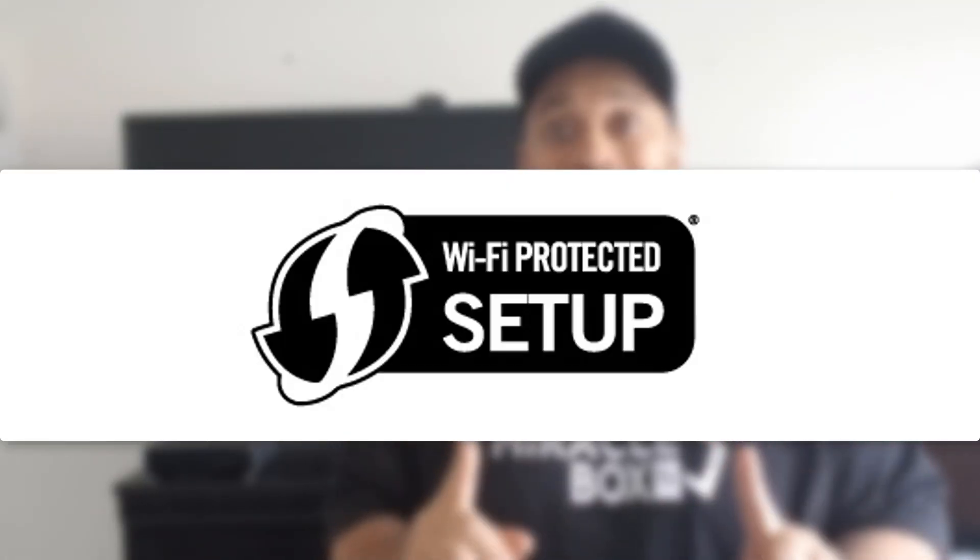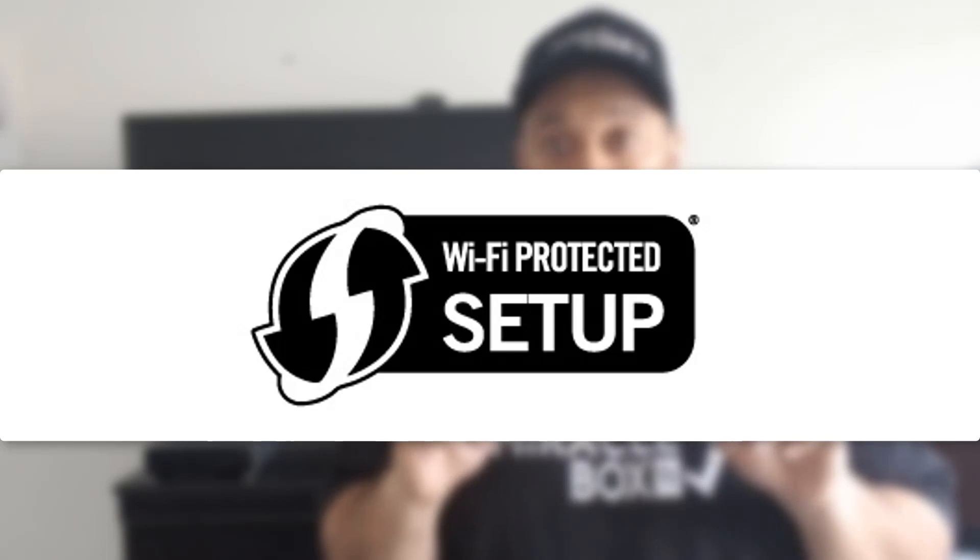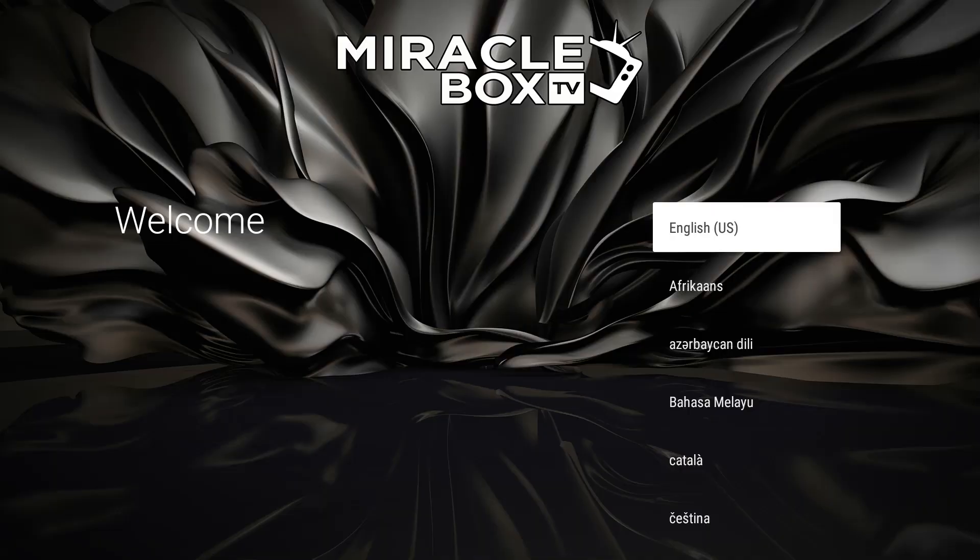Okay, in this video we're going to connect via Wi-Fi using a method called WPS, which stands for Wi-Fi Protected Setup. So turn on your Miracle Box and I'm going to meet you inside to show you how to connect in this way.